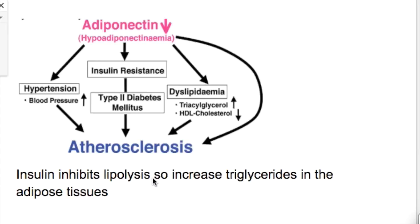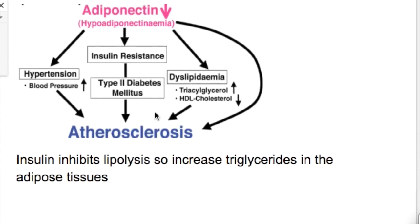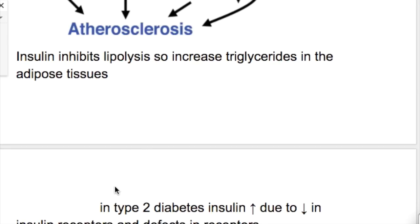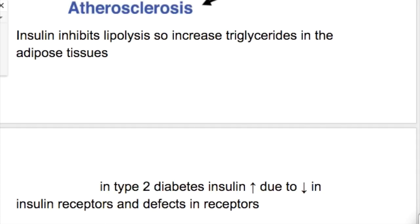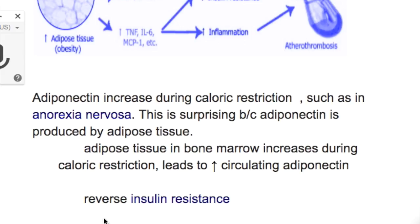Insulin inhibits lipolysis, thereby increasing triacylglycerides in adipose tissue. But when insulin resistance increases, that leads to hyperlipidemia. In type 2 diabetes, insulin levels increase due to decreased and defective insulin receptors. Interestingly, adiponectin increases during caloric restriction such as in anorexia nervosa, because adipose tissue in bone marrow increases during caloric restriction, leading to increased circulating adiponectin.